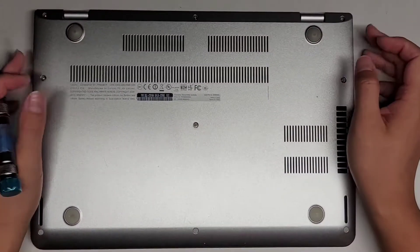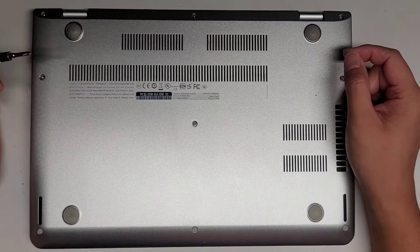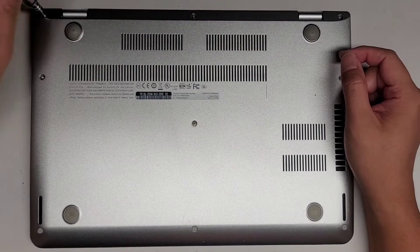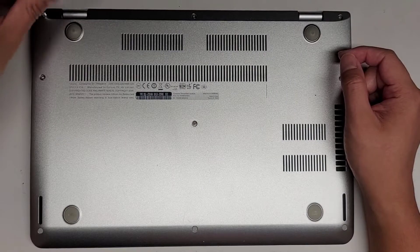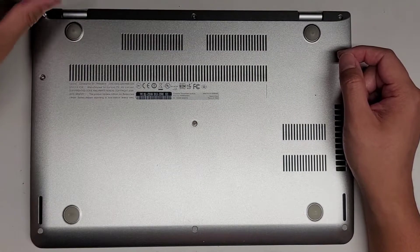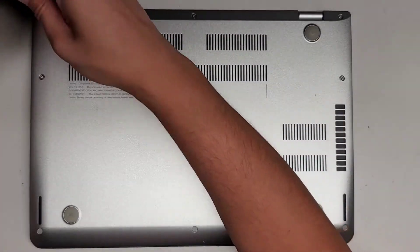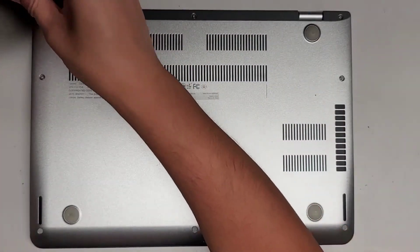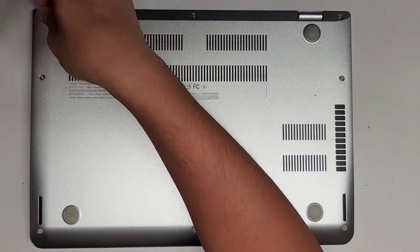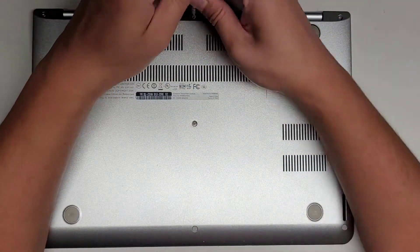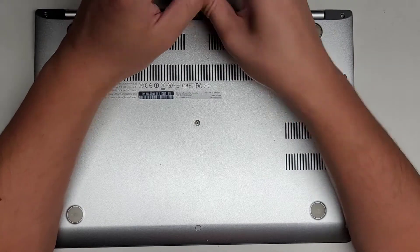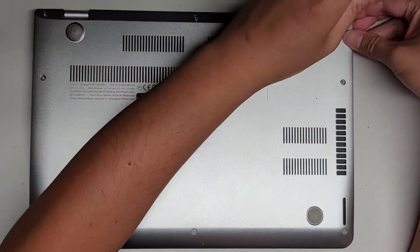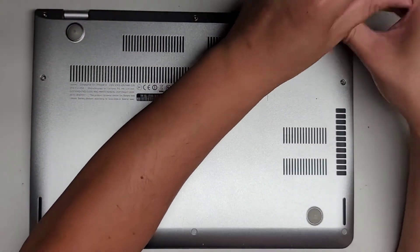First thing we're going to do is remove the screws from the bottom using a PH1 or JS1 screwdriver. You want to keep the screws in order because they can be different size, shape, and length. If you mix them up, you can actually cause damage to the computer. Now it's looking like these screws might actually stay in place, so just unscrew them and keep them attached in the computer.